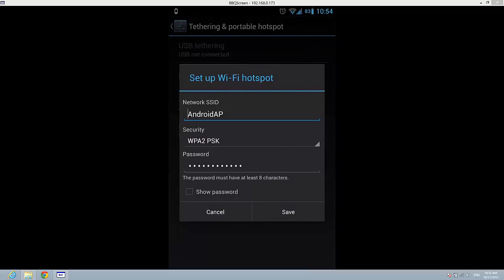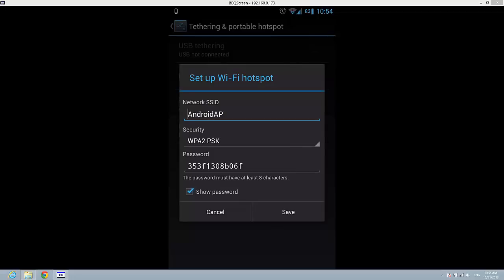Here you will see your network SSID, the security, and the password. You just need to check show password. So this is my password for my hotspot on my phone.